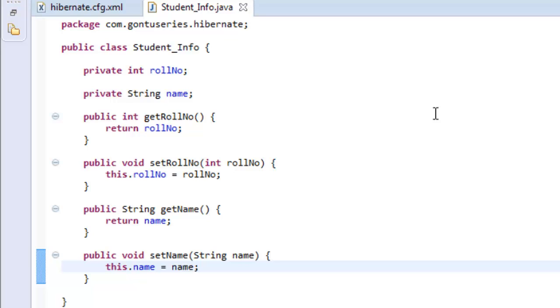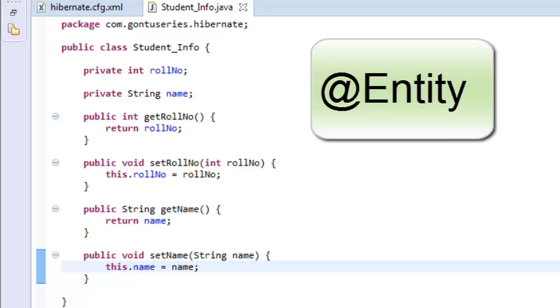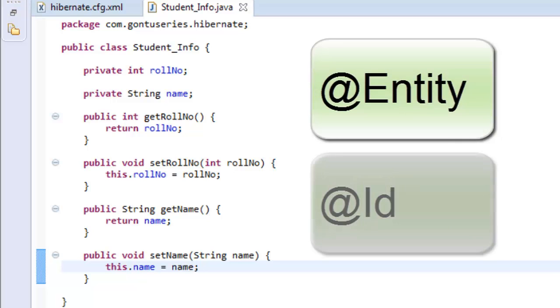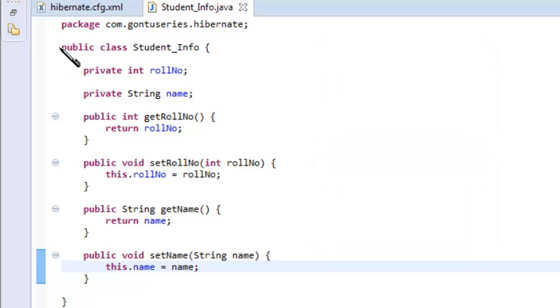If you are using annotations, there are two mandatory annotations which we need to include in this class. The first annotation is @Entity and the second one is @Id annotation. Let's include @Entity annotation.